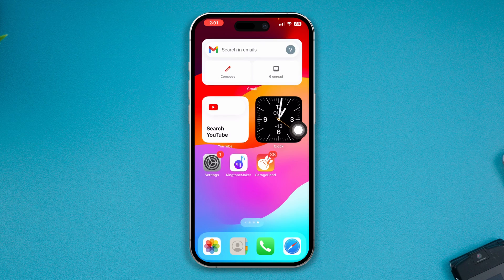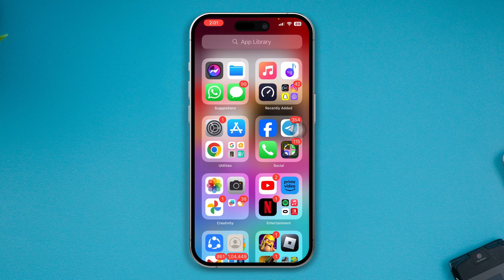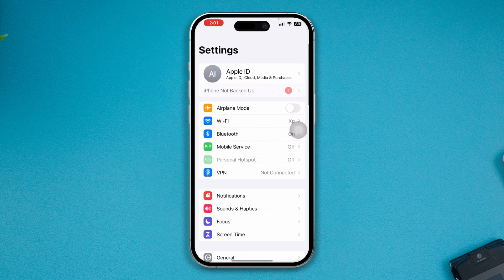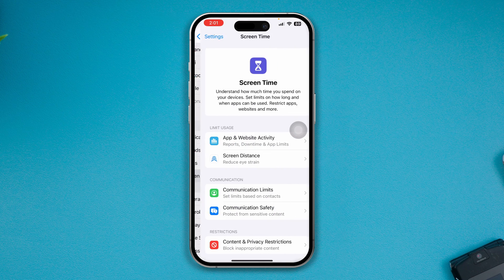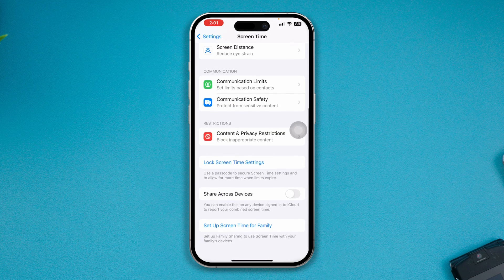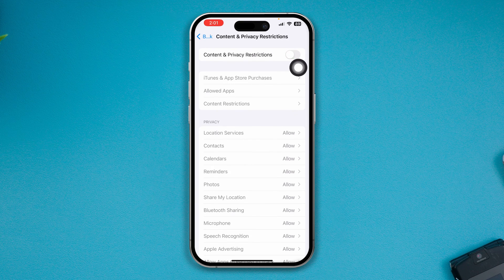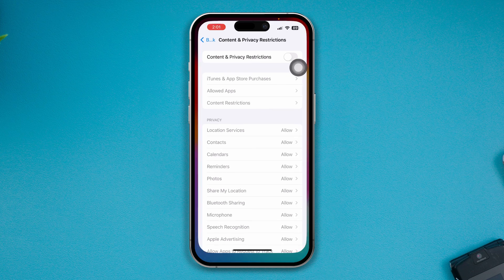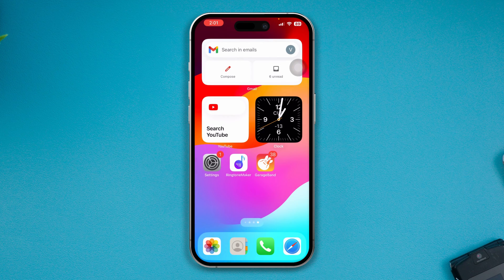If offloading didn't help, head over to Settings and open Screen Time. Scroll down to Content and Privacy Restrictions and make sure to disable this feature. Sometimes this feature can interfere with the application itself, and disabling it can actually solve your problem.